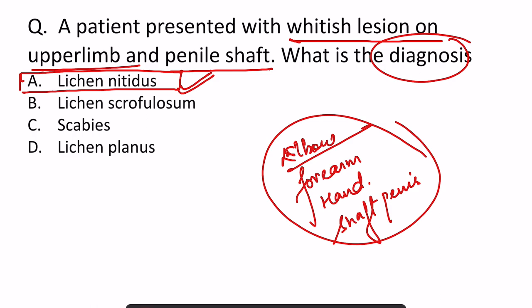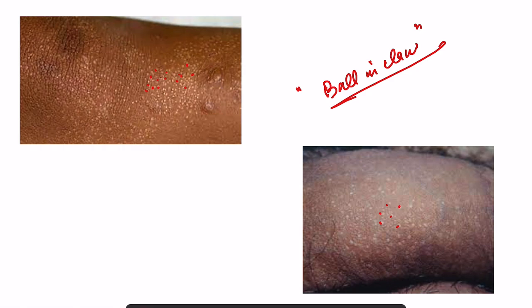These are the common sites where such lesions are present. If you do histology — if you take a biopsy — there is a very characteristic appearance seen, known as ball in claw appearance, or claw clutching appearance on histology, seen in lichen nitidus.